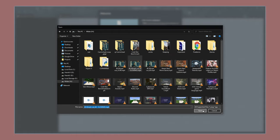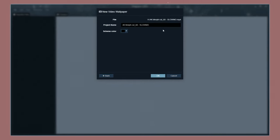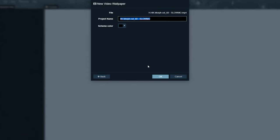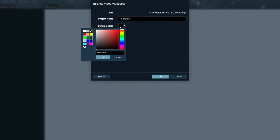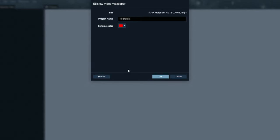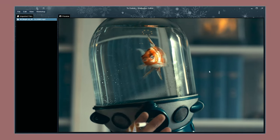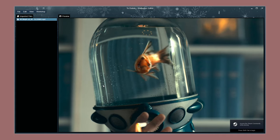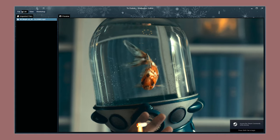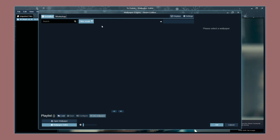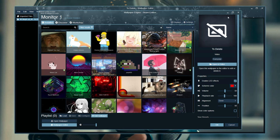After selecting it, click Open and then give your project a name. I'll call this To Delete as I'll be deleting it later. Then from Scheme Color, choose the color here and hit OK. After doing this, you'll see a video preview and from here you can simply hit File followed by Apply Wallpaper to give it a try on your current setup.